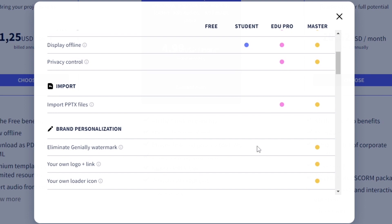The other big difference is you can import PowerPoint files. I haven't tried this, but if you were previously using PowerPoint presentations for lessons and you want to start switching over to Genially to make them interactive, that is an option with the edu pro. It might save you a little bit of time.